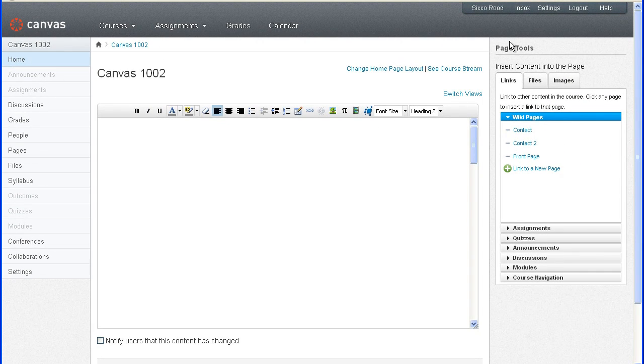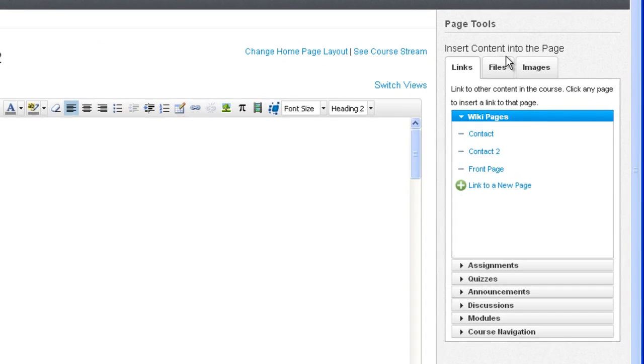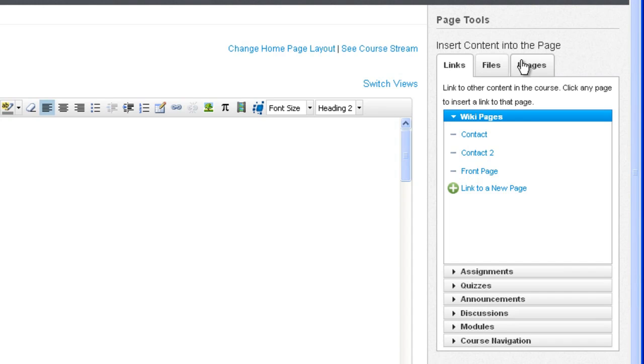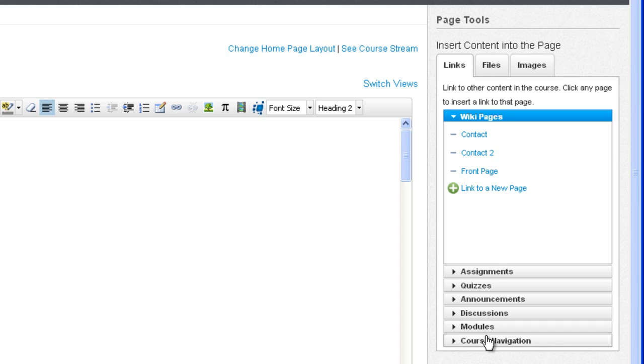On the right sidebar you should see your page tools which is where you can insert links, files, images, assignments, quizzes, announcements, discussions, modules, and other types of navigation elements into your page.